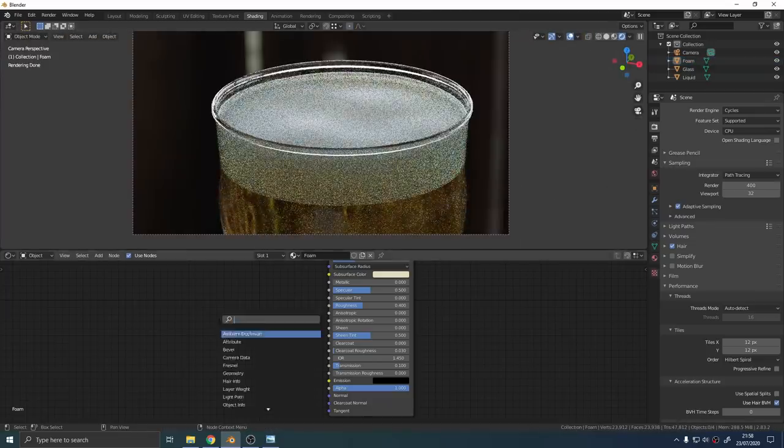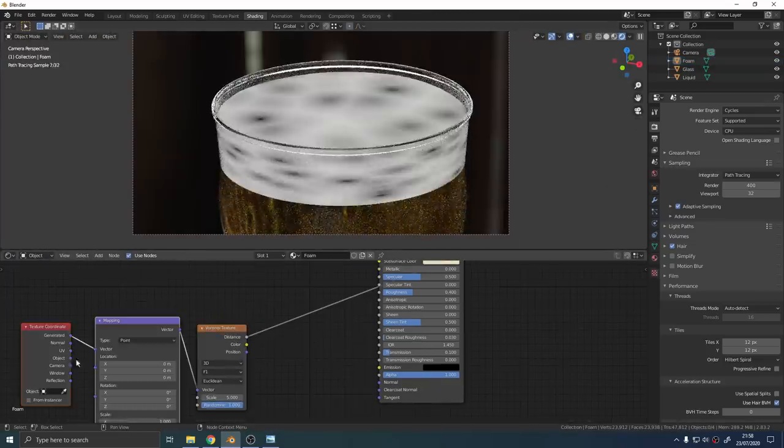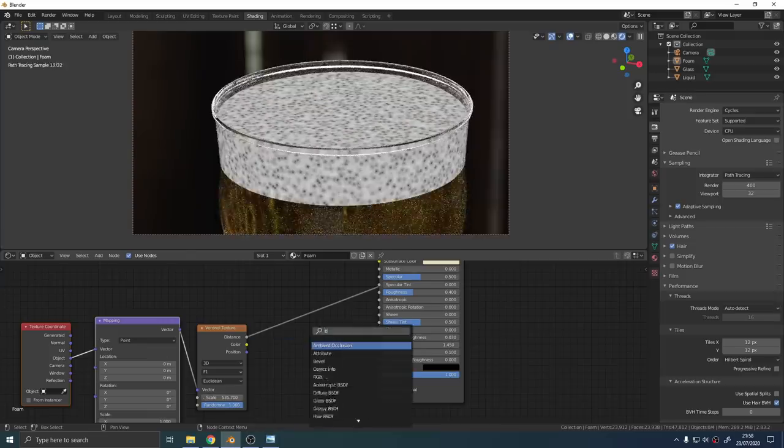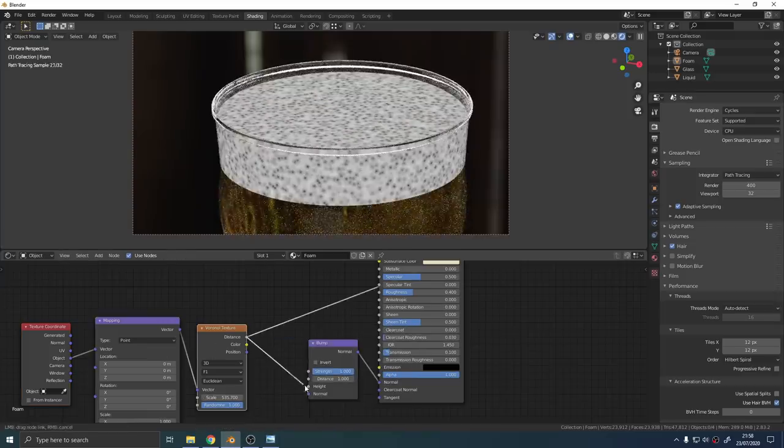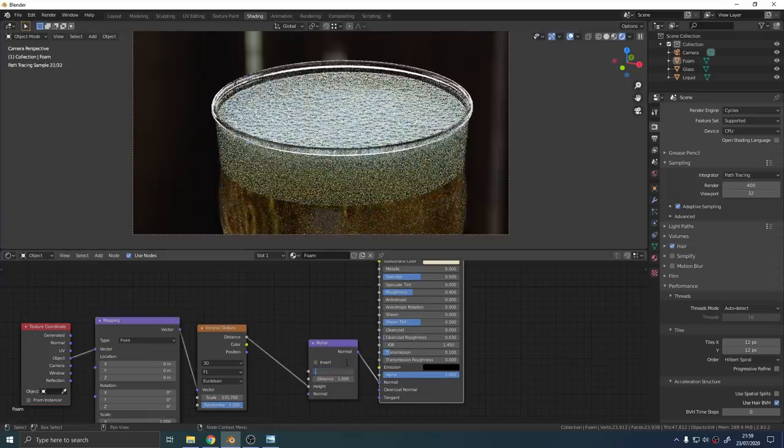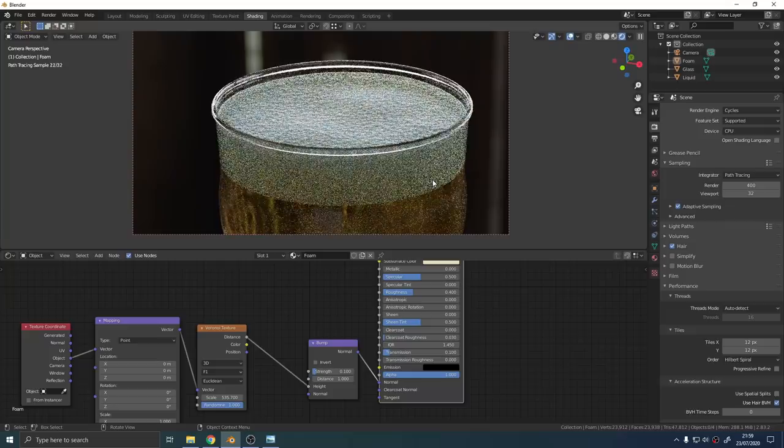Finally to create the bubbly surface what we're going to do is use a Voronoi texture and plug that into the factor of a bump node and I think that gave us a pretty good looking head on the beer.